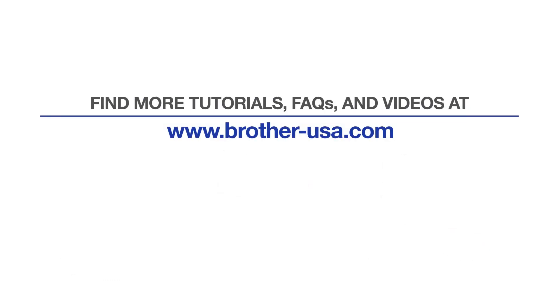For more tutorials, FAQs and videos, visit us at www.brother-usa.com. If you found this video helpful, be sure to subscribe. Thank you for choosing Brother.